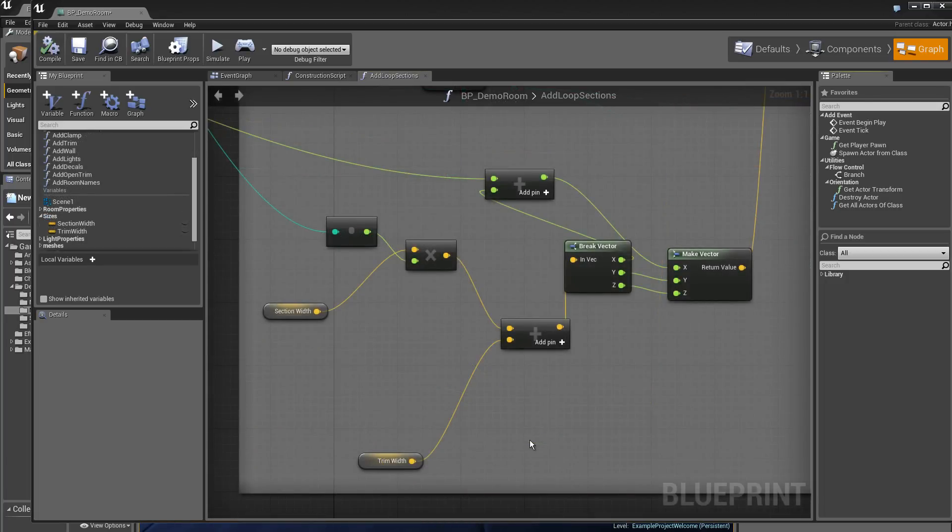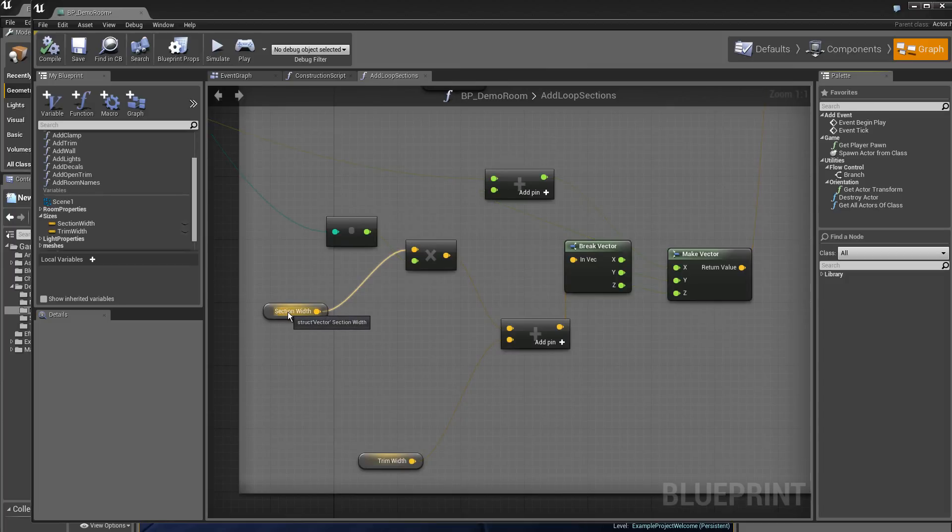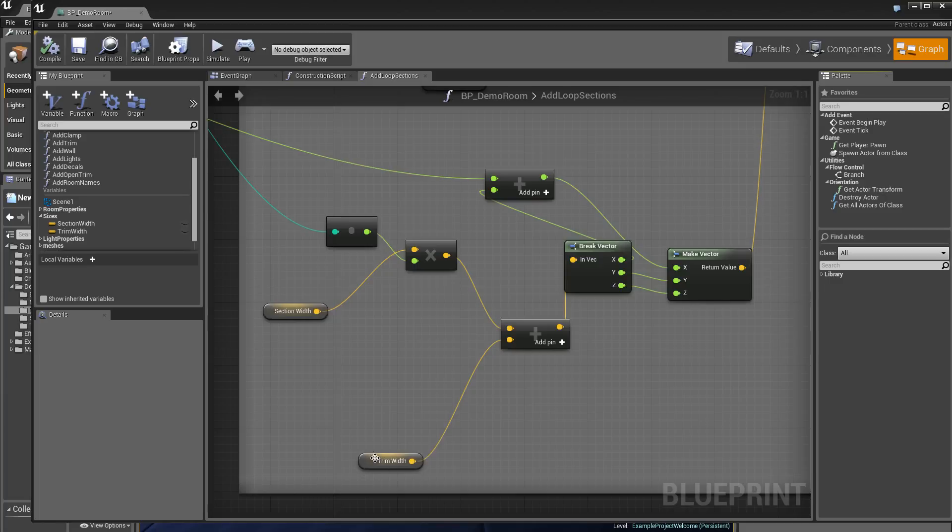If we look in more detail how the localization was created, the localization is function of these values: section width, trim width.